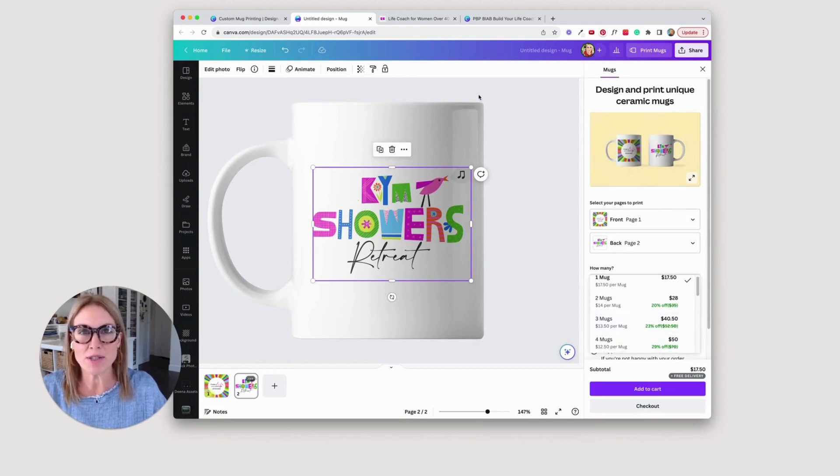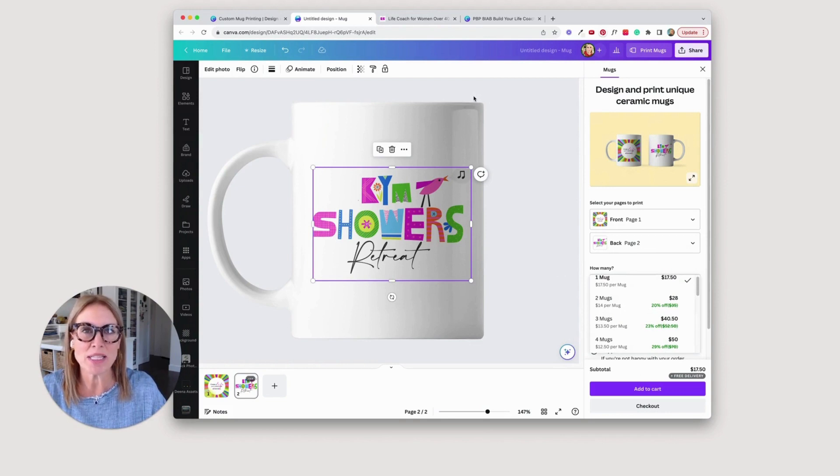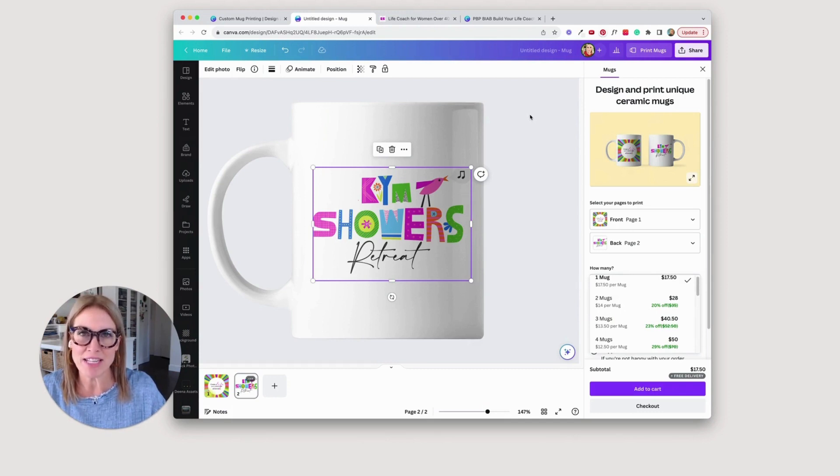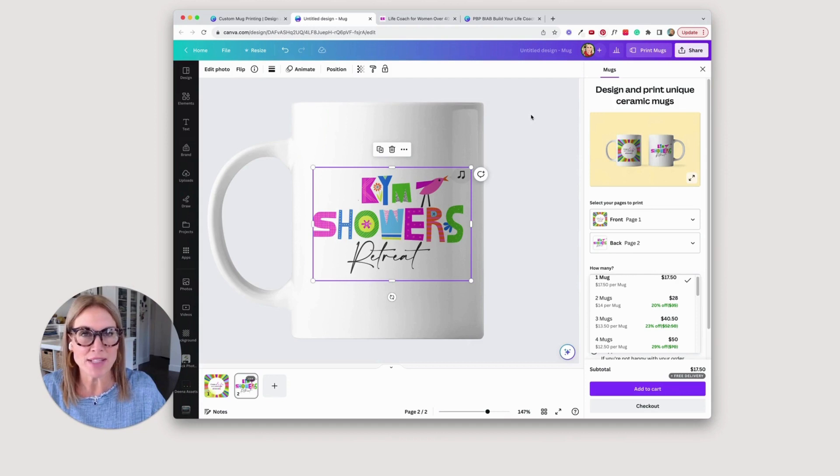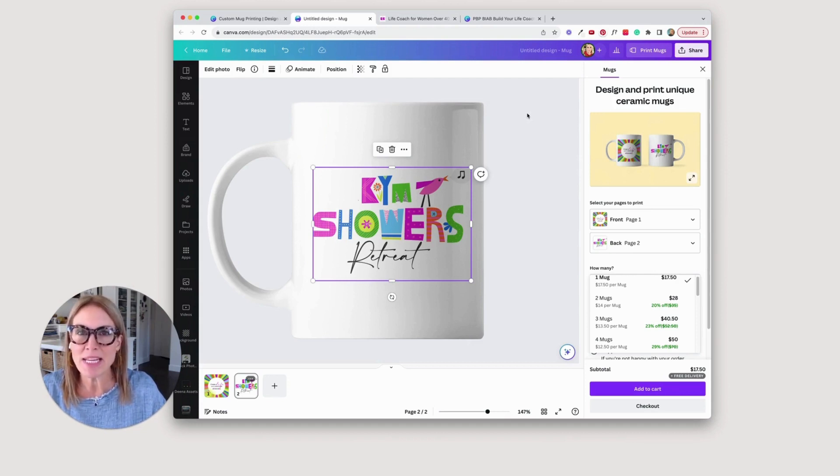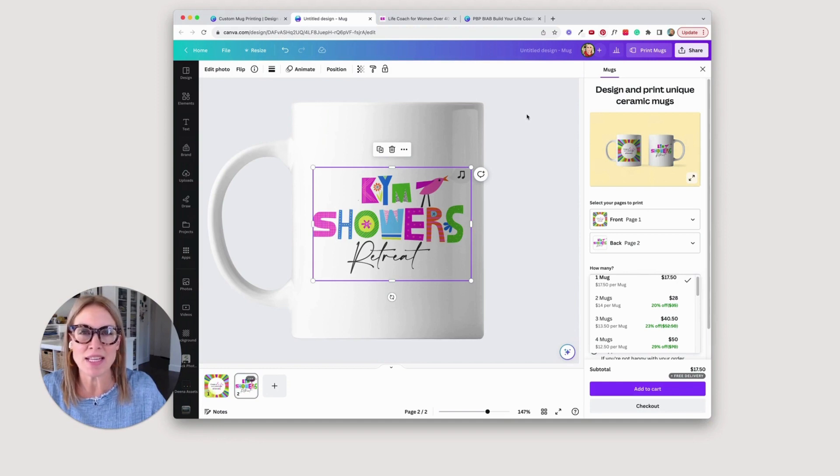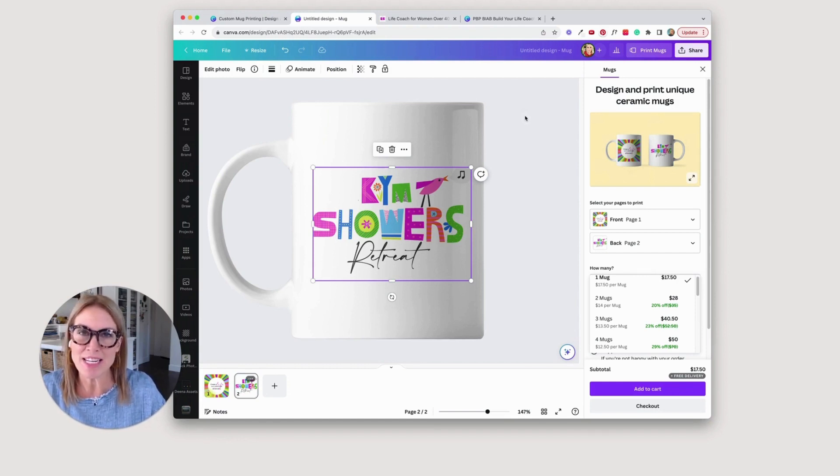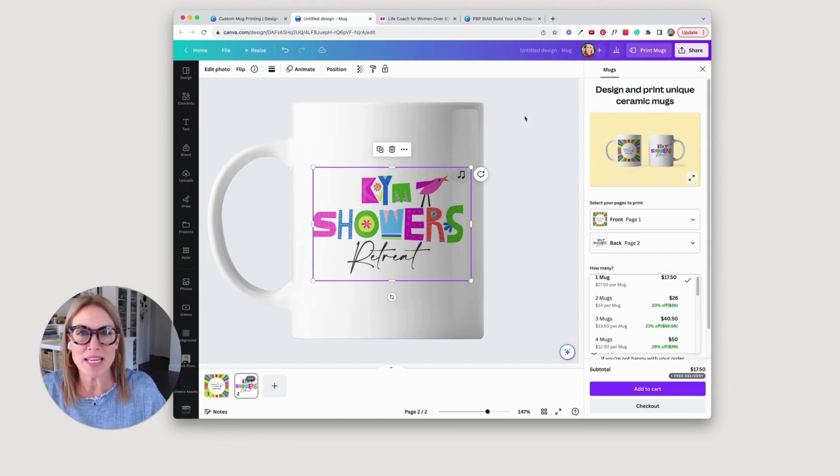So just remember that Canva has the ability to help you print t-shirts and mugs and stickers, anything like that that you can dream of. If it's not in Canva, you can find it online. You just have to have your files ready to go and upload it. And it really is magic to see your brand and the things that you've created in physical form. So send yourself a journal, create a t-shirt for yourself, have a little fun with this, and we'll see you next week.